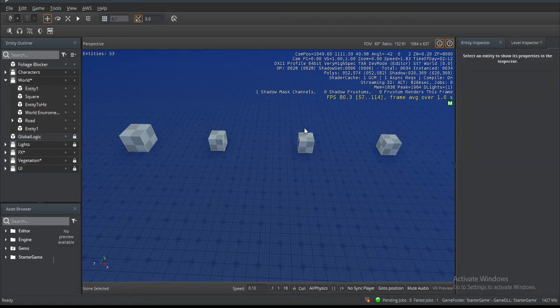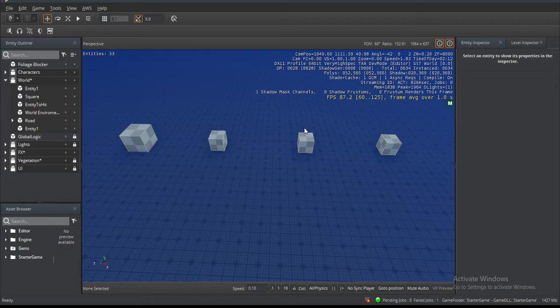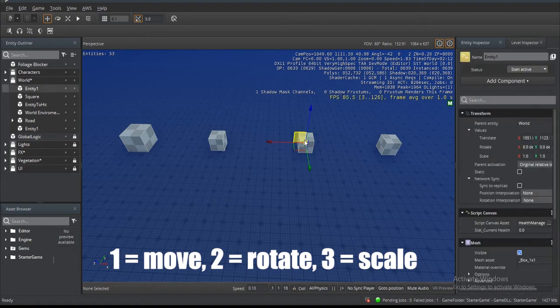Keep in mind that it keeps the same design from the old model as far as switching between translation, rotation and scale. So selecting an entity using one, two and three still gives you your scale, rotation and movement or translation.